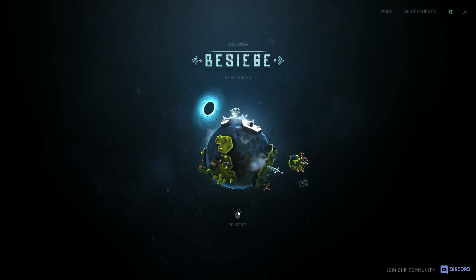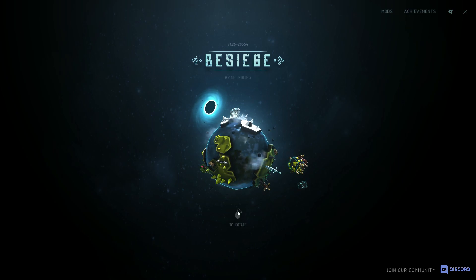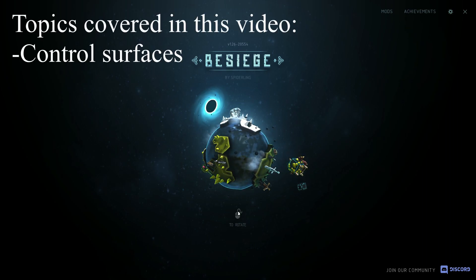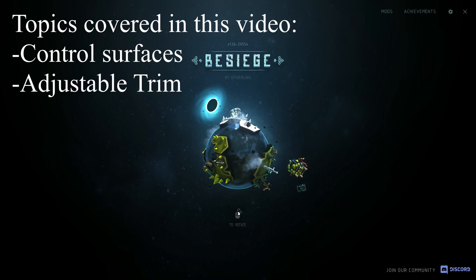Hello again lads, welcome back to how to build planes in Besiege part 2. This time I will show you how to add control surfaces to your plane, and potentially even some adjustable trim if your plane is big enough.